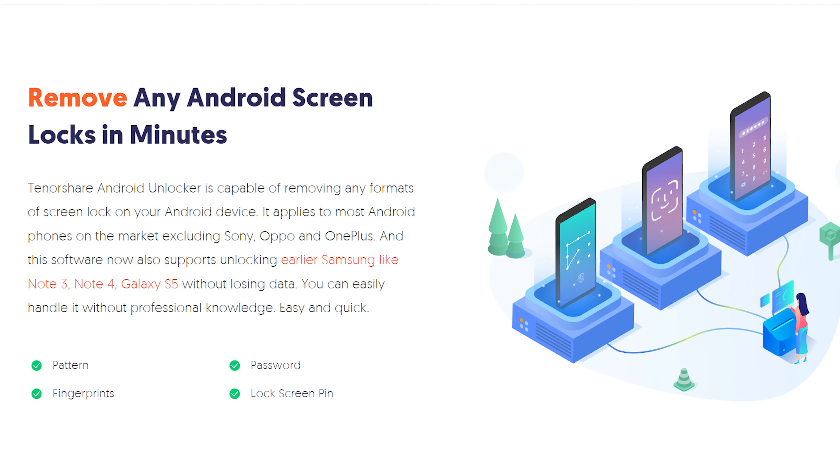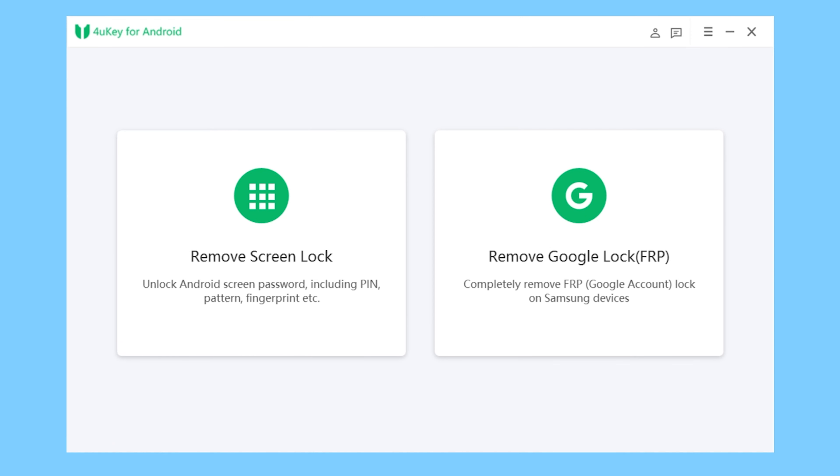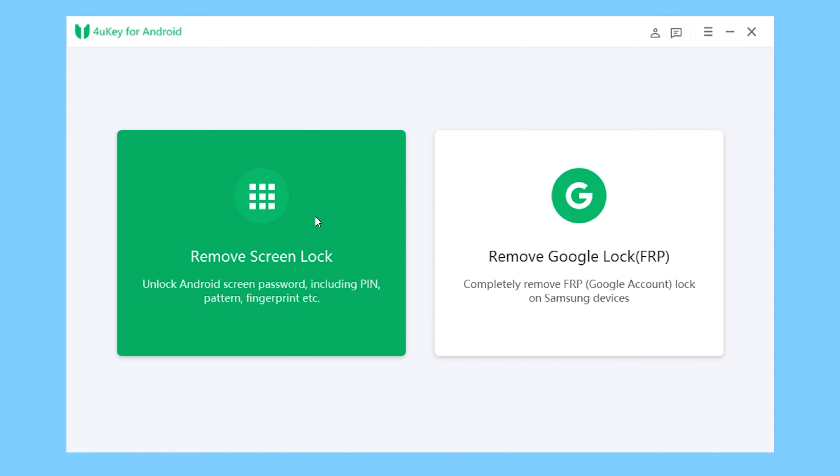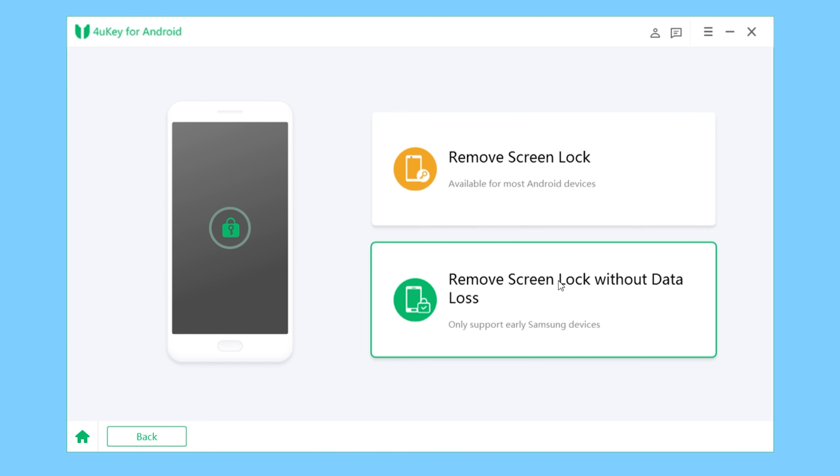Now let's see how it works. First, choose Remove Screen Lock on the home page. Here are two unlocking modes: Remove Screen Lock and Remove Screen Lock without Data Loss. If you're using a Samsung